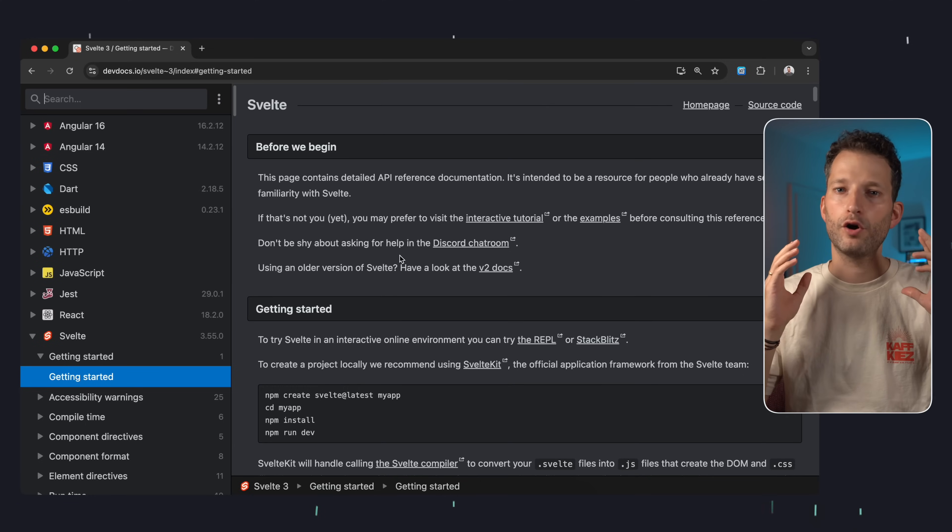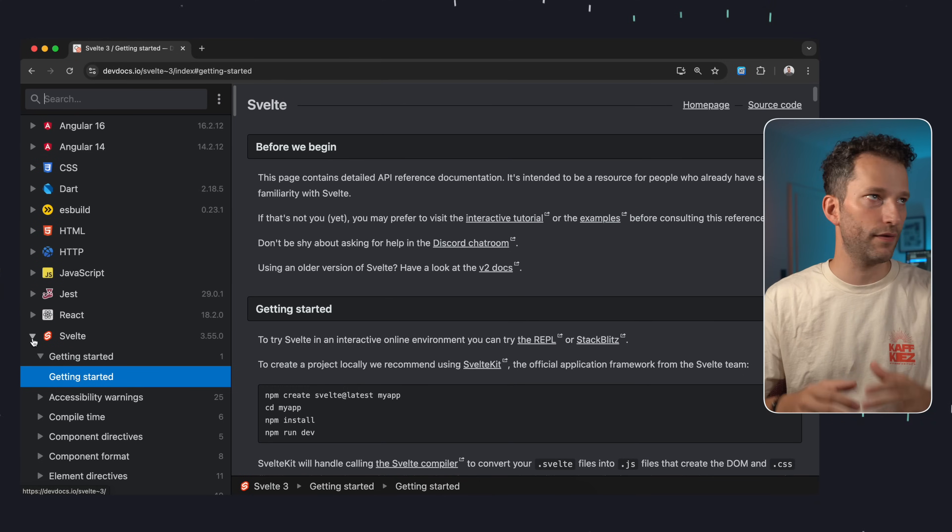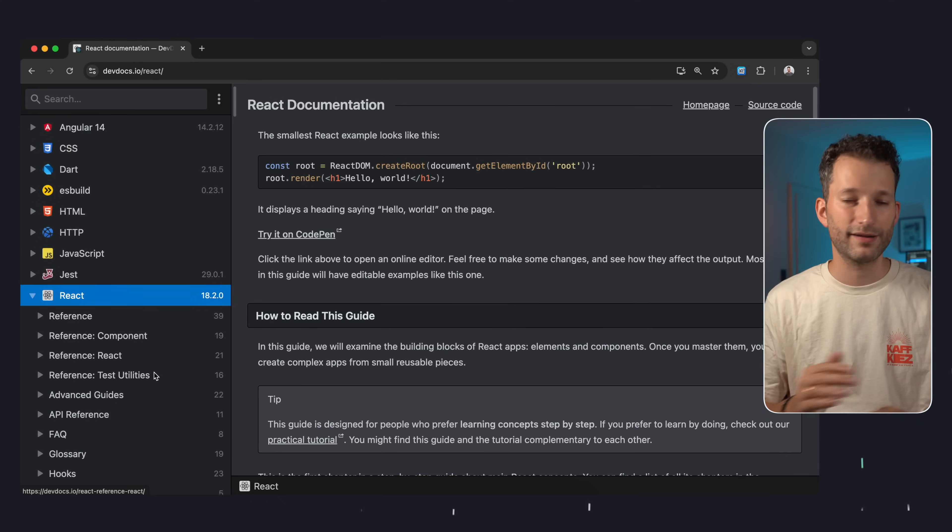Last but definitely not least DevDocs.io. Especially if you value efficiency in your development work I highly recommend this web tool. DevDocs.io is a vast collection of software documentation. Whether it's Angular, Docker, Svelte, Python or React, whatever, you'll likely find what you're looking for regarding the technologies you work with.